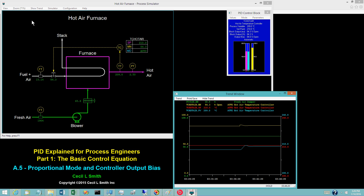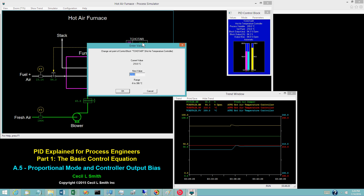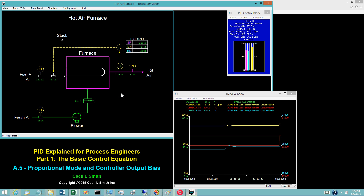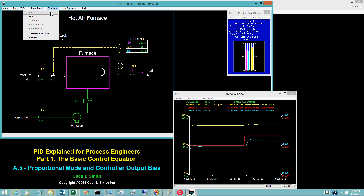Place the simulator in run. Change the value of the set point from 210 to 220 degrees Celsius. The hot air temperature lines out at 214.8 degrees Celsius — not at the set point of 220. Place the simulator in hold.